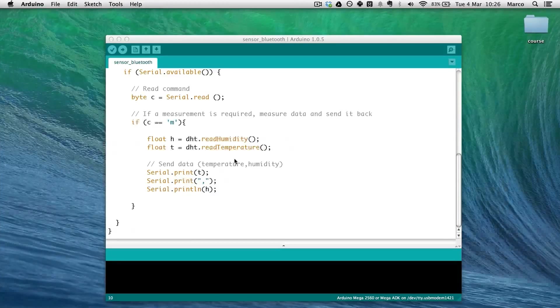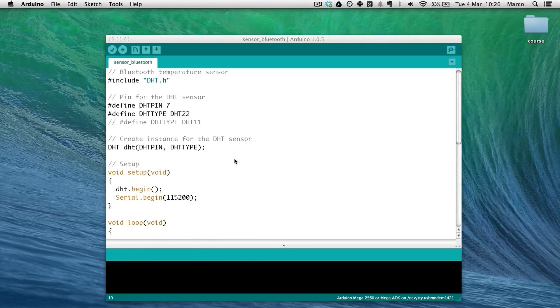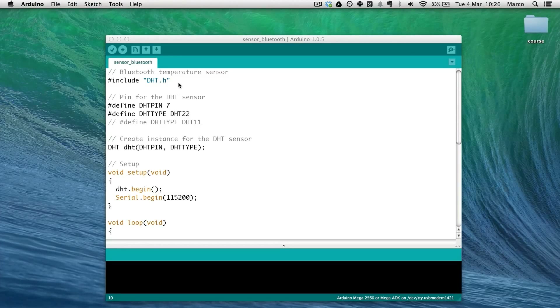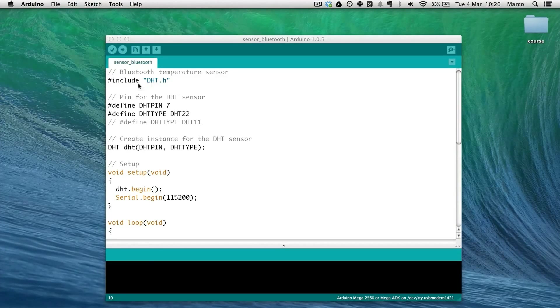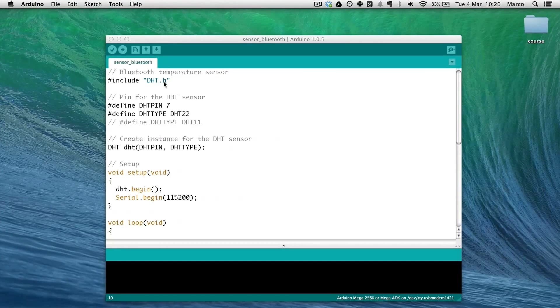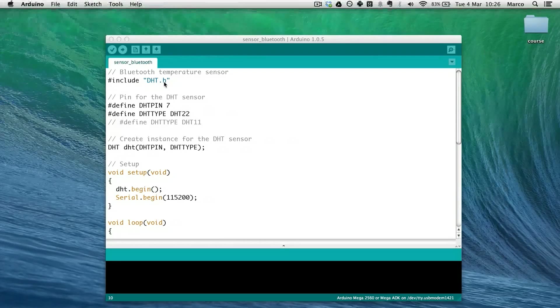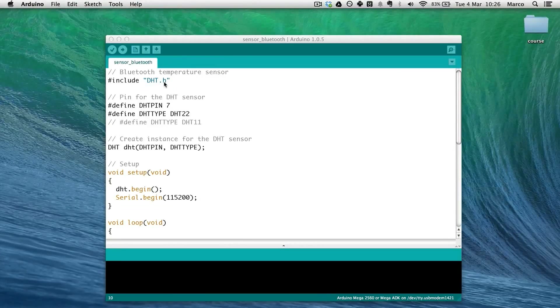First we are going to see the code of the Arduino. It's really simple. We just have to import the DHT library which will be used to interface with the temperature humidity sensor.